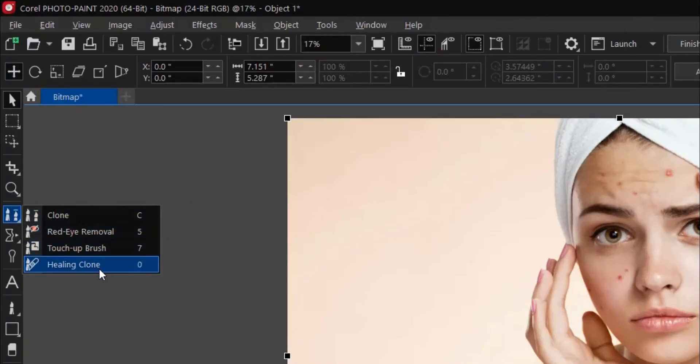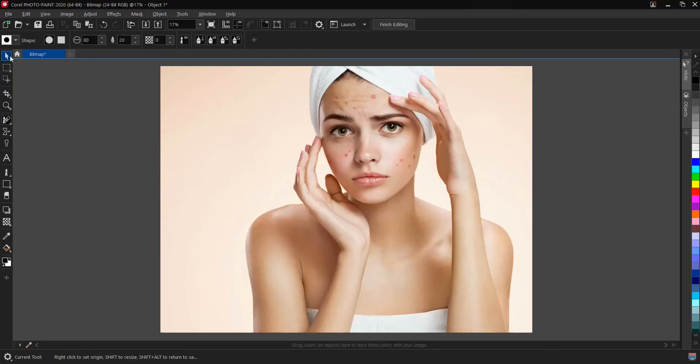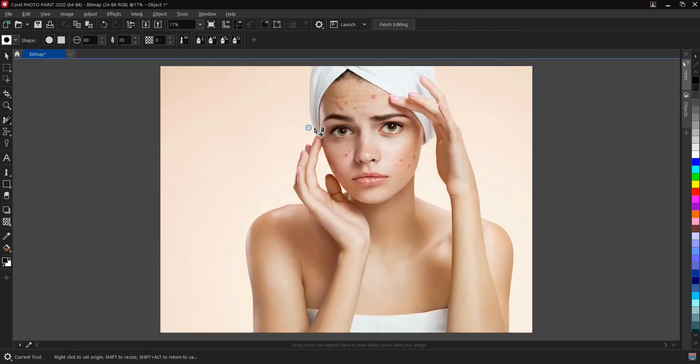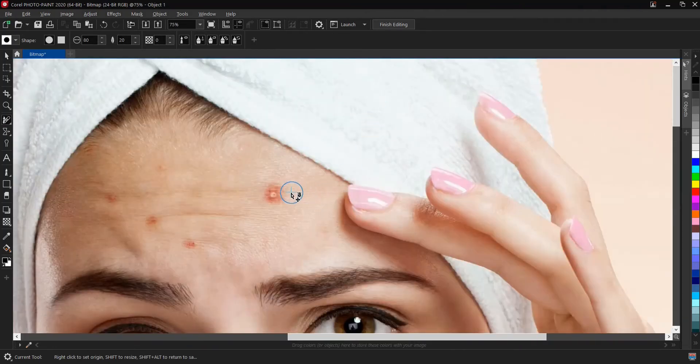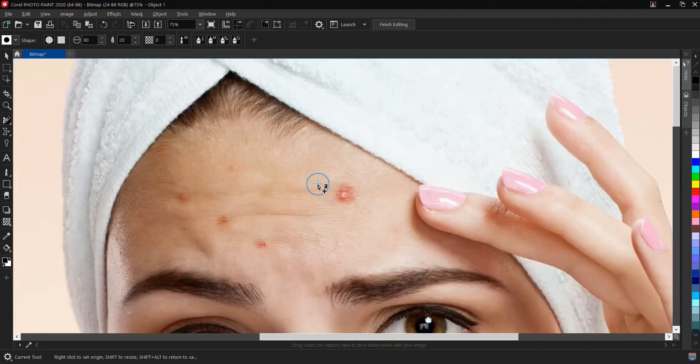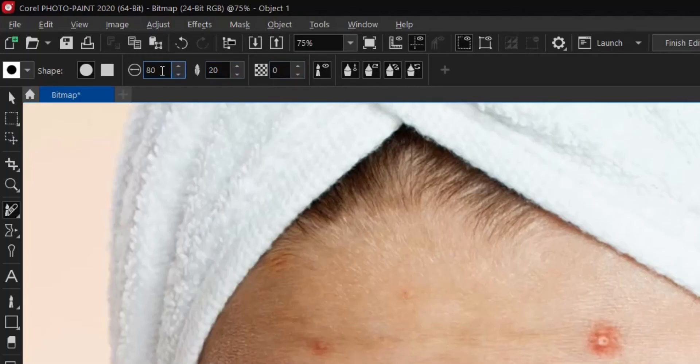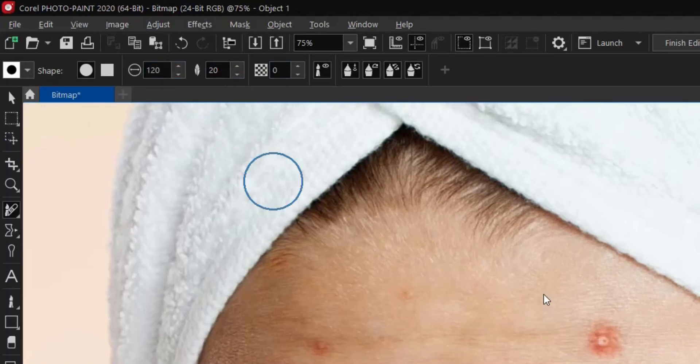What you do next is head on to the tool section here and select the healing clone tool. The shortcut key is zero, so just press zero whichever one. So you zoom, and I think we have to increase the size. Let's see, 120, and hit on enter.